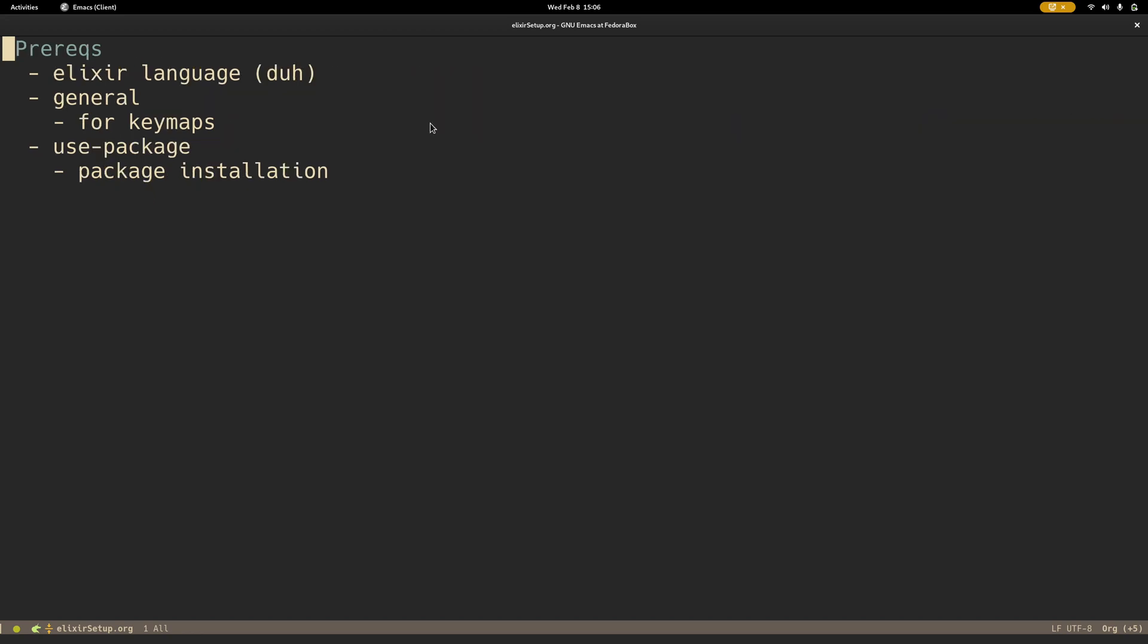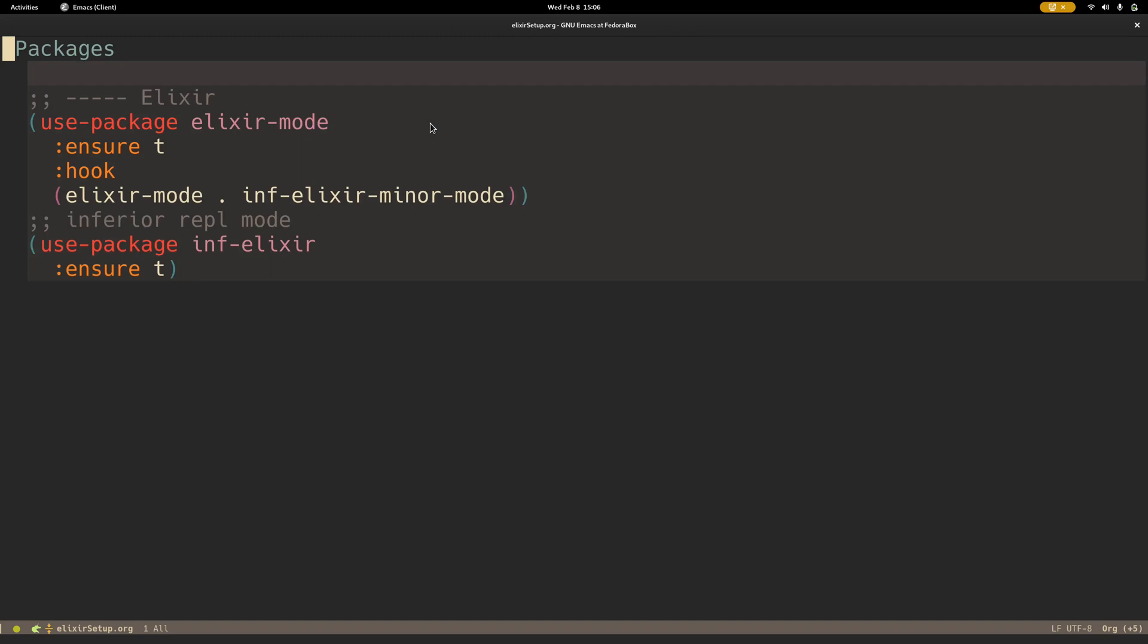So some of the prereqs: the Elixir language, general for key maps, and use package. For packages, just Elixir mode and then inferior Elixir, which gives you the REPL integration. Just adding a hook to get that inferior mode set up anytime you open an Elixir file.